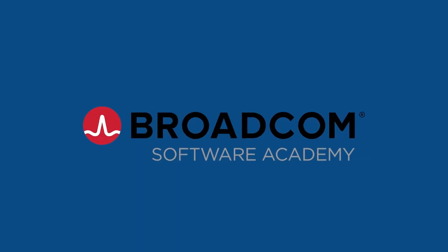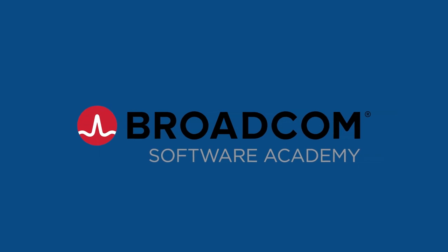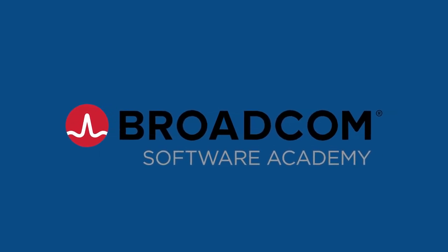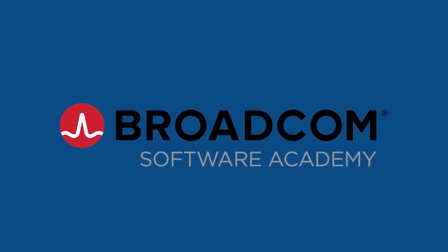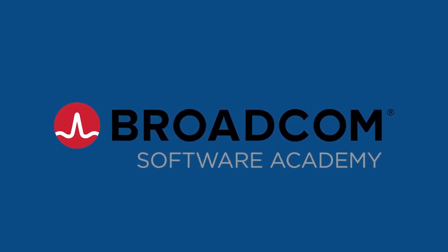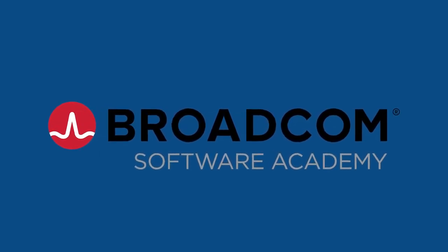Broadcom Software Academy makes it easy to find and take the training you need to succeed with Broadcom Software products.